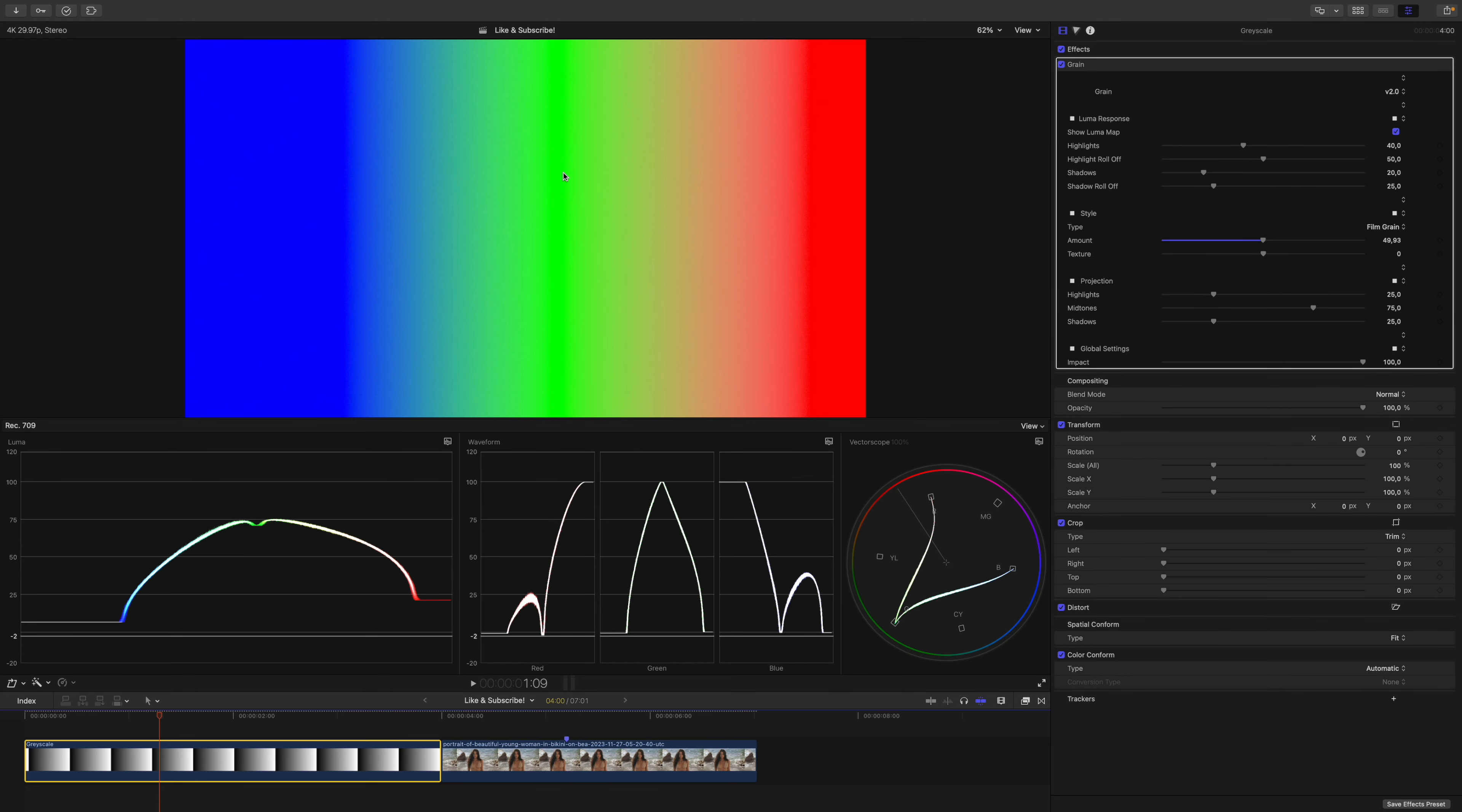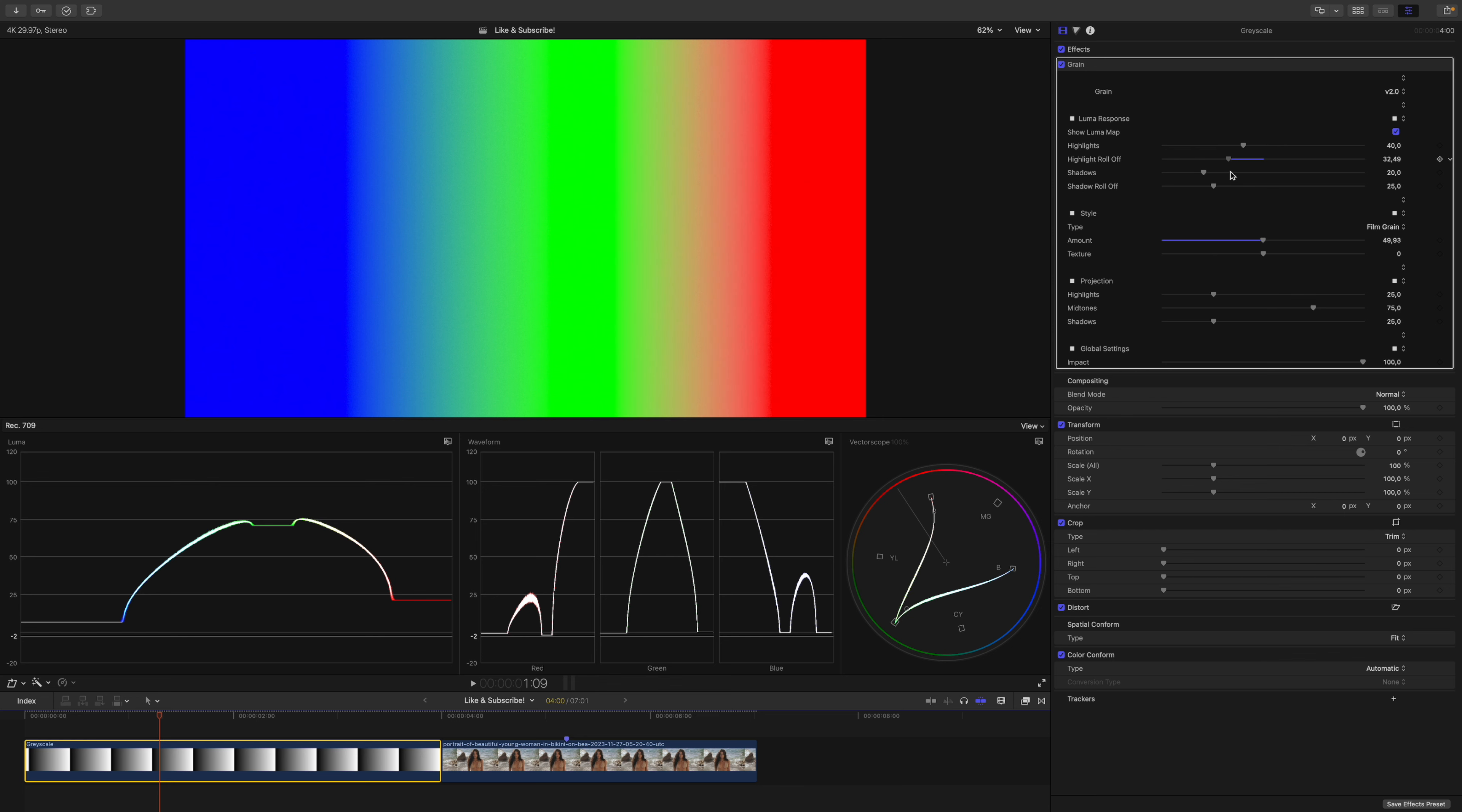If I toggle this, you can see that the midtones are represented by green, the highlights by red, and the shadows by blue. I can change the roll-off and the actual position.